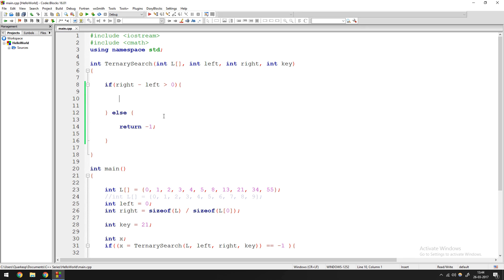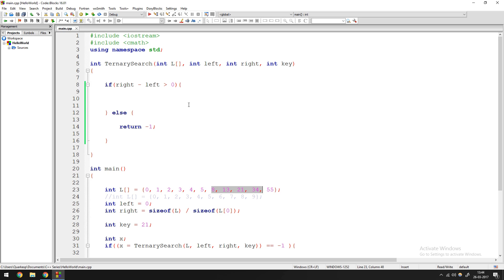In a binary search you break the array down into two parts, but in a ternary search you break the array down into three parts. For breaking into two parts you need one midpoint, and for breaking into three parts you need two midpoints — midpoint one and midpoint two — so you can actually bifurcate the array more effectively.